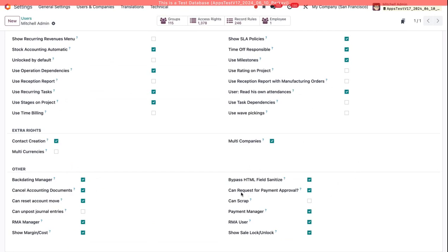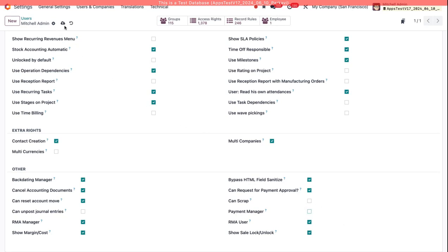So you can see this right here, Can Request for Payment Approval. This is what allows me to request a payment approval at all. And then you see Payment Manager. This is what allows me to approve payments. So I'll turn this off for now just to show you what it's like with this off.